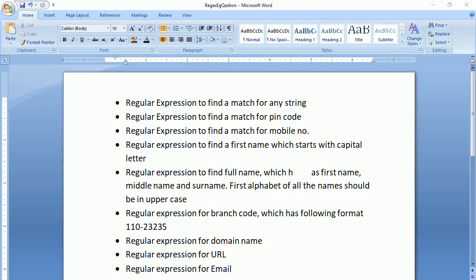Hello friends, welcome to the video tutorial on regular expressions. In this video we are going to study some real examples, so it will be more helpful to understand why regular expressions are used and how to write a regular expression for real examples. Now these are some questions that we are going to solve.